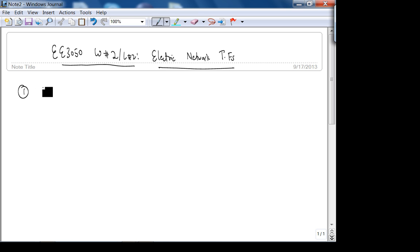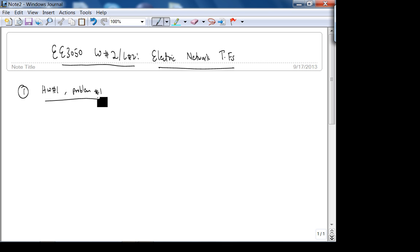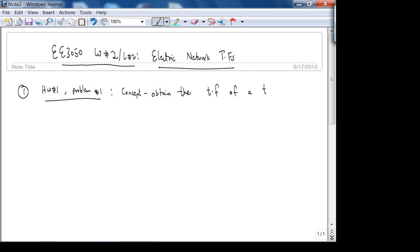First I'll do homework one problem one. I want to look at this problem because it's interesting — the concept is to obtain the transfer function of a transducer. A transducer converts from one domain to another; for example, a microphone is a transducer that converts sound waves — compressions and rarefactions — into an electronic signal.